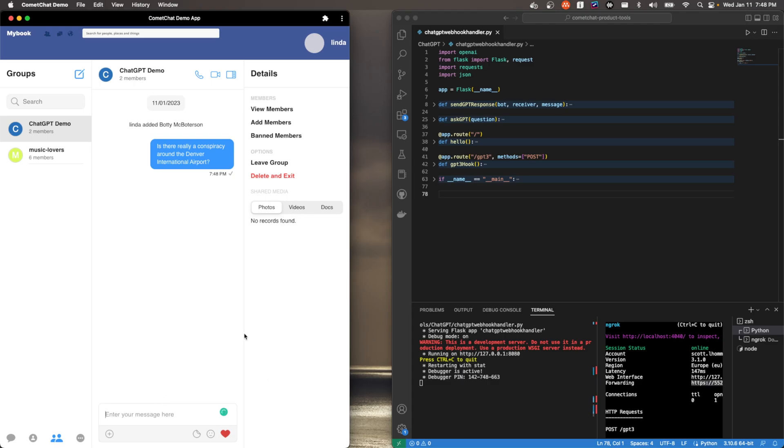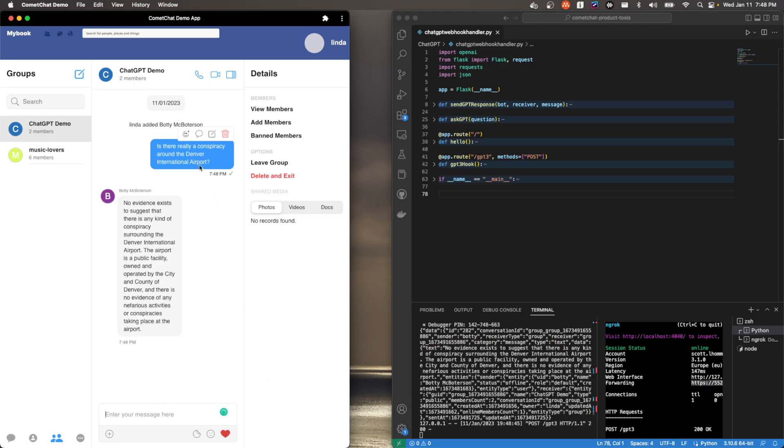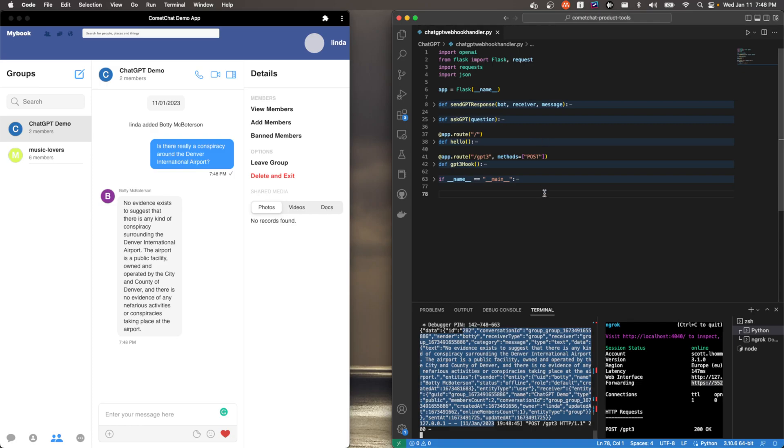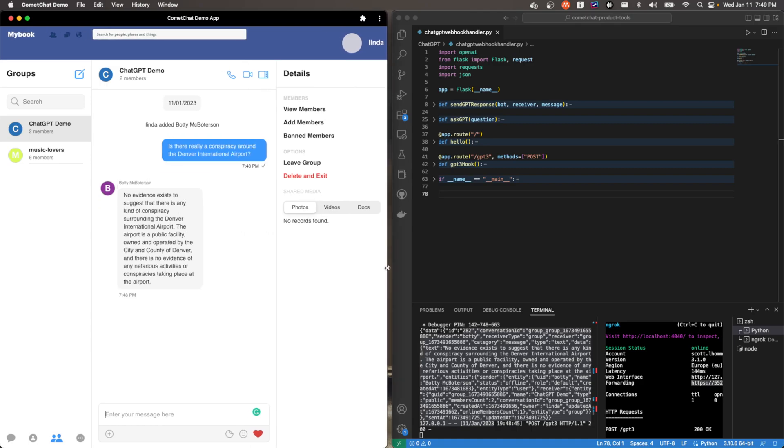So that message has been delivered to my web service. We called ChatGPT, ChatGPT gave us a response, and then we've sent it back to this group. So let's see, it says no evidence exists to suggest that there's any kind of conspiracy, unfortunately. So that is, in a nutshell, how you connect CometChat with ChatGPT.